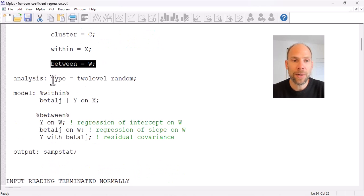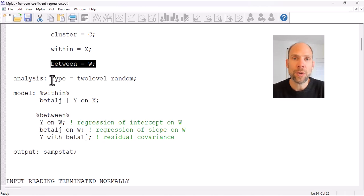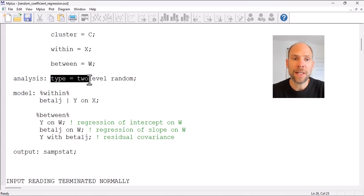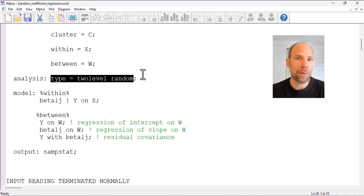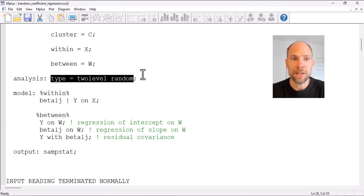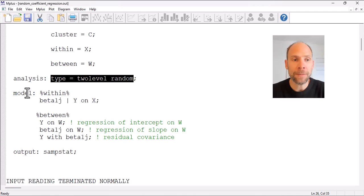In Mplus, when we use a random coefficient model with random slopes in addition to random intercepts, we have to choose the analysis option TYPE = TWOLEVEL RANDOM. As soon as you have random slopes you need the RANDOM keyword. When a model only has random intercepts, you only need TYPE = TWOLEVEL without the RANDOM keyword. In this case we also have a random slope in our model.